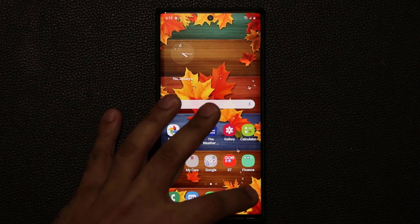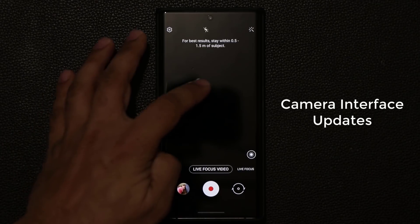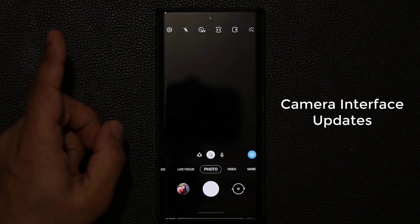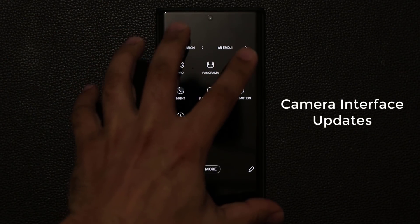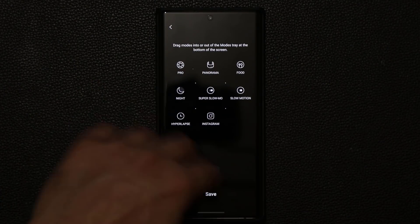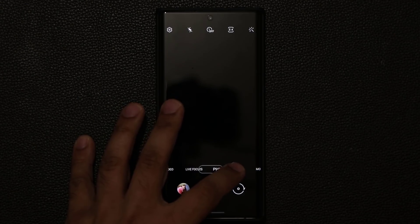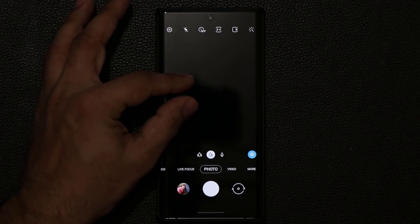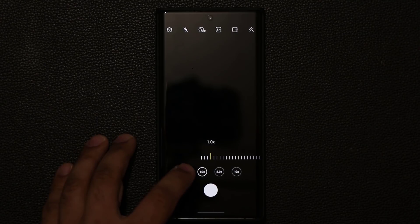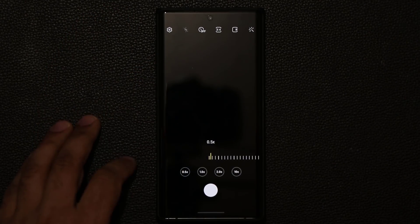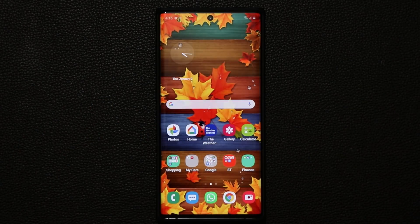The camera interface has been changed. They give you the basics up front — video, photo, live focus, and live focus video — and you can swipe between them, but you only get four options. To access the rest — professional, night mode, hyperlapse, Instagram mode — you go to More. You can tap the edit button to customize what appears in the main screen. Also, in photo mode when zooming you get quick buttons for 10x, 2x, 1x, or 0.5x (ultra-wide), so you can do a quick shot without fumbling with the zoom slider.